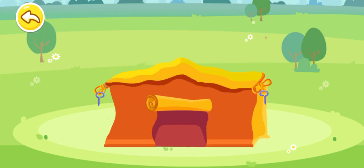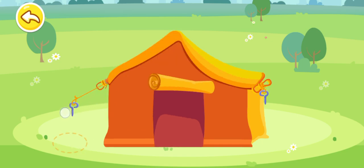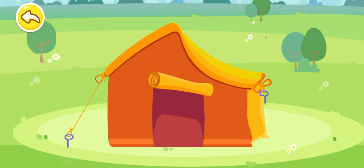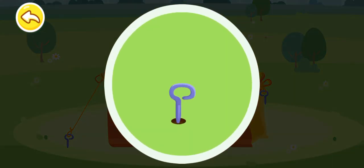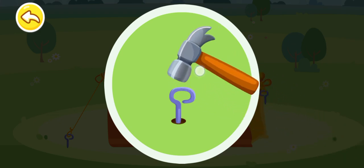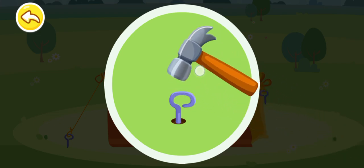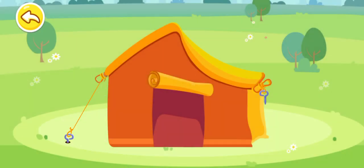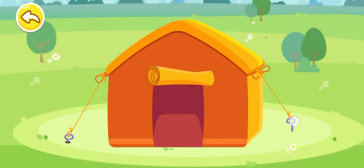Emergency! The tent has blown down in the wind. To secure the tent, we need to fasten the ropes to the earth. Hammer the nail and then tie the rope to it. One, two, three, four — one side is fixed.